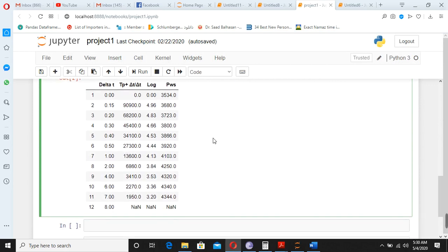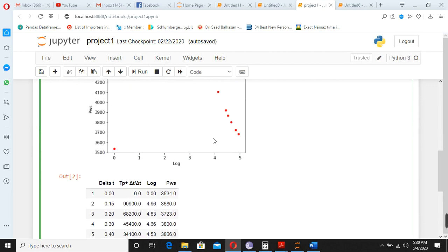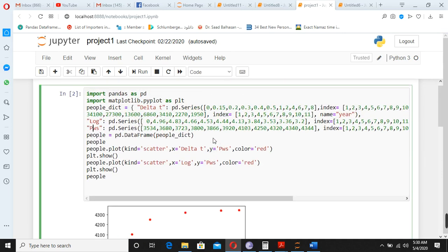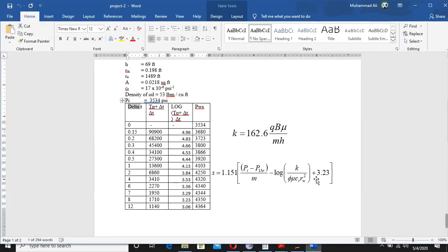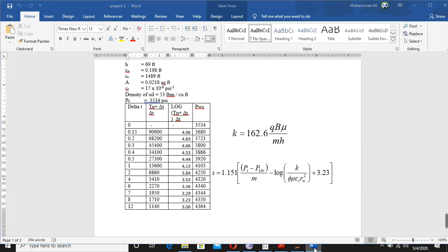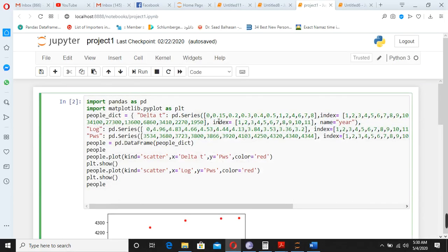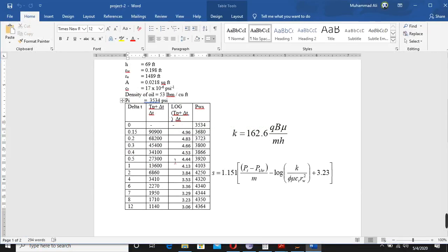So already done here, but you have to add the value. Then there were values of this graph, all these values are given here: one, two, three, four, five. These values we have a shift from here: 0.2, 0.3, 0.4, as you see here.